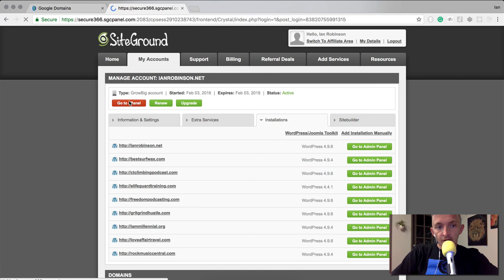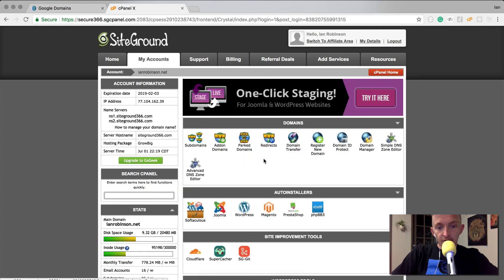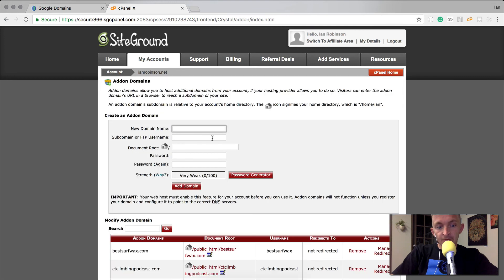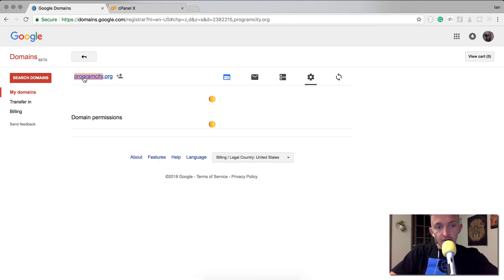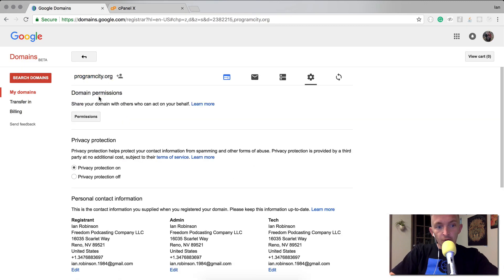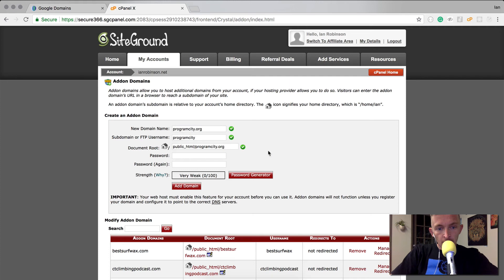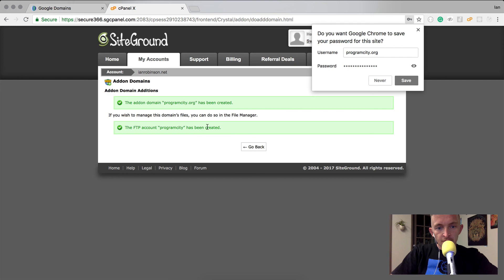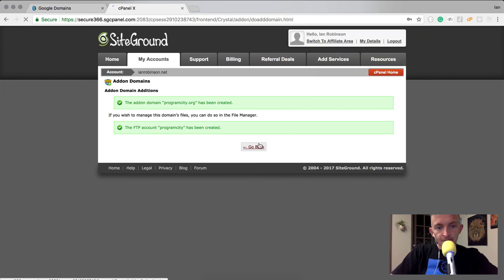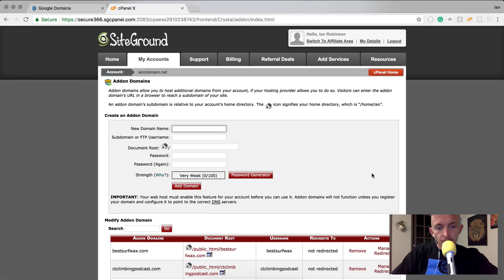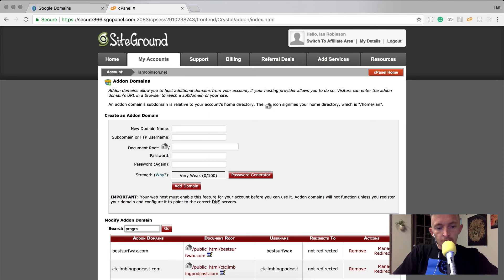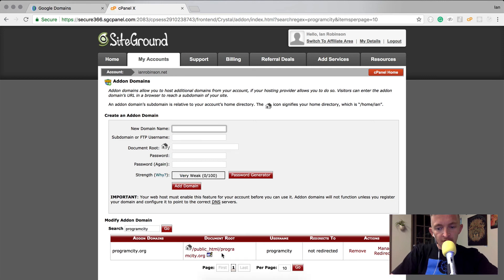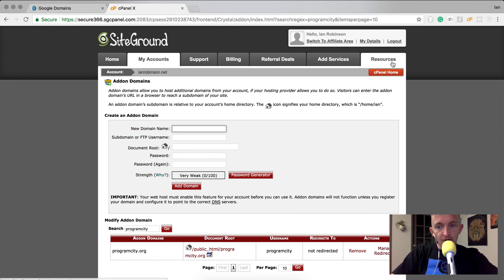This is cPanel. After you've loaded up cPanel you can do add-on domains. The new domain name is going to be programcity. I generate a password and then click add domain. Now you can see it's been added. If I search for it here, it pops up and you can manage redirections and these sorts of things from the panel.